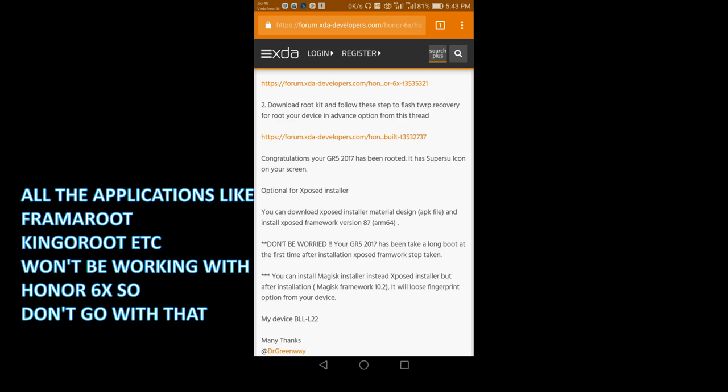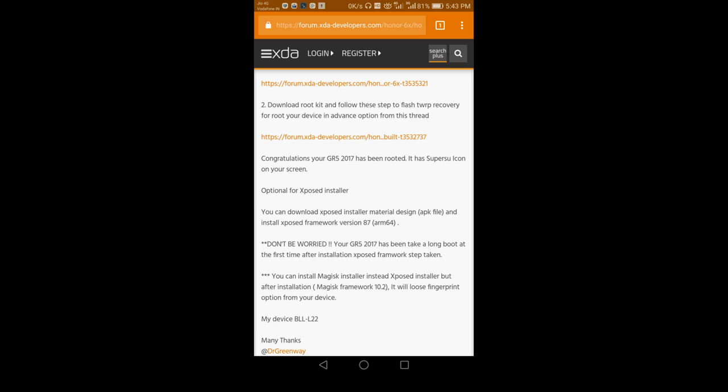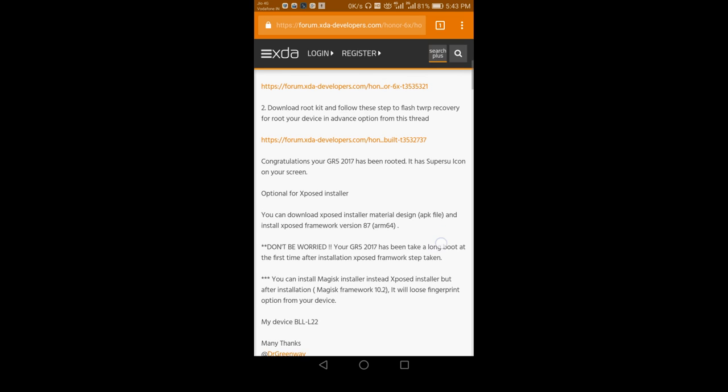Nobody's link is working, so you cannot root your device with those links. Previously they were working. I also had my Redmi phones and also Moto X phone, so they were working at that time. But for Honor 6X, no link is working.